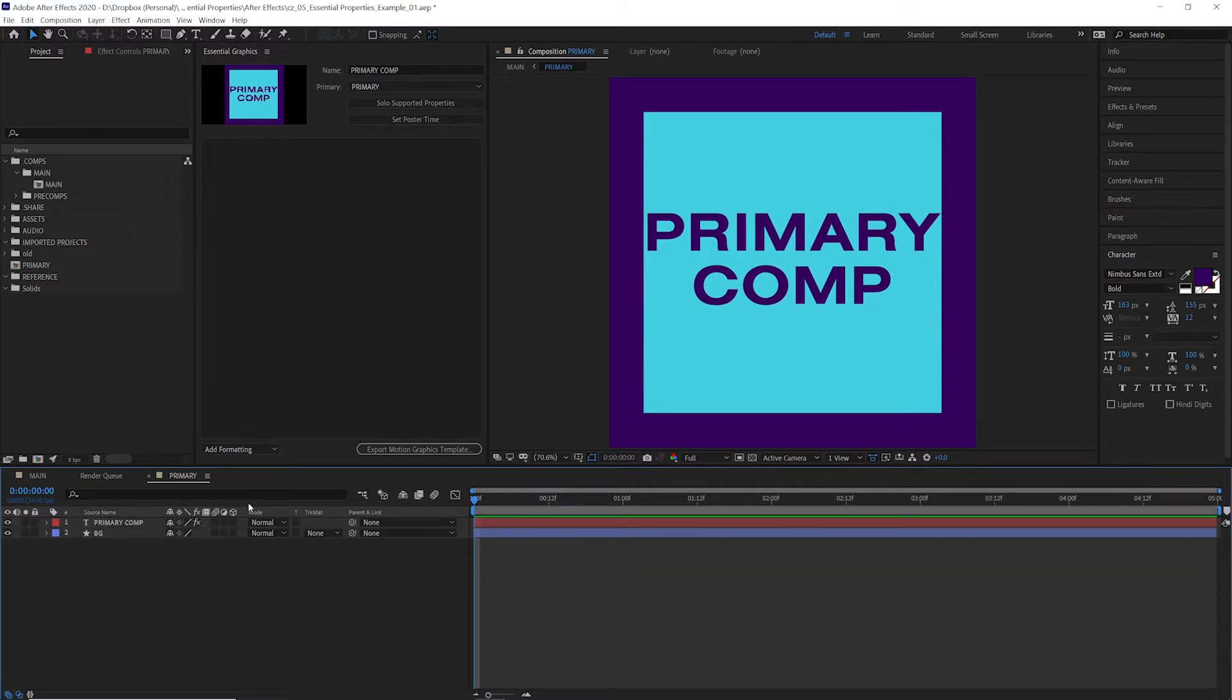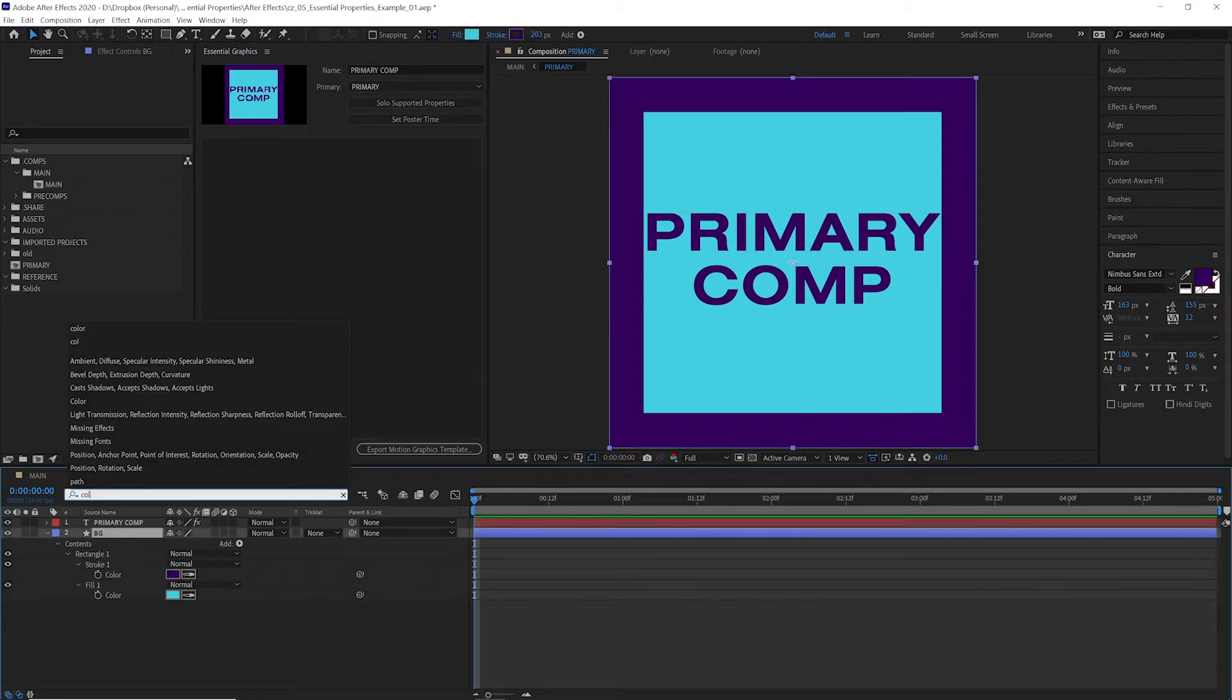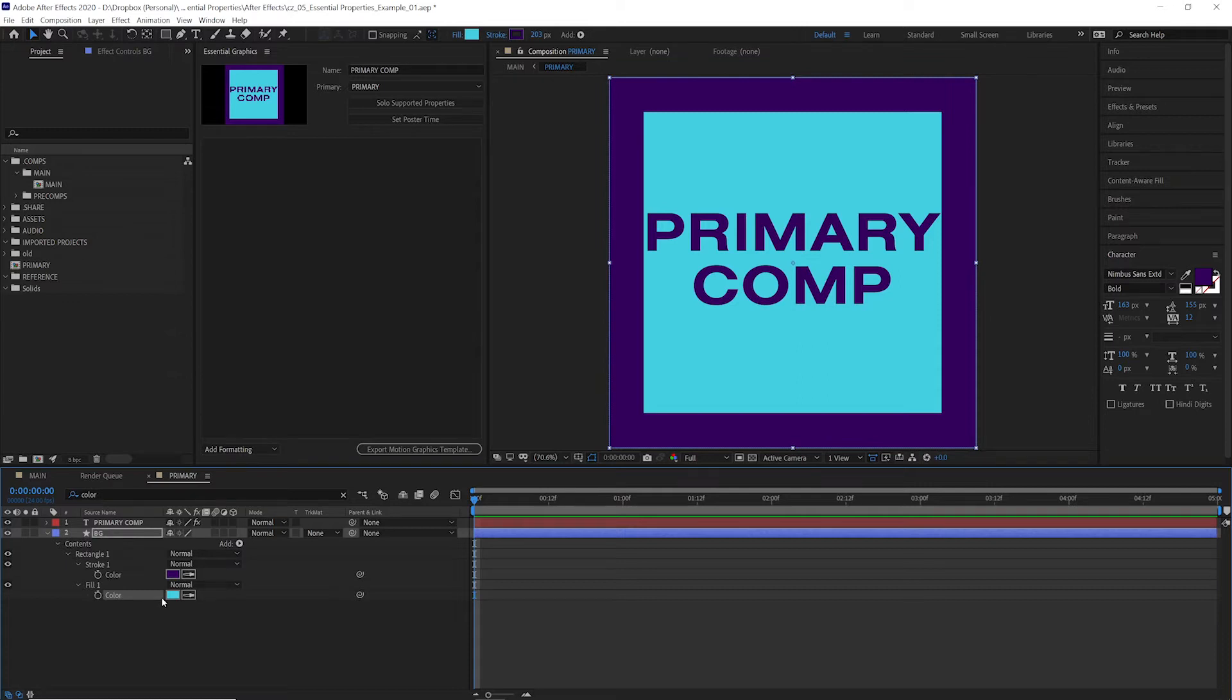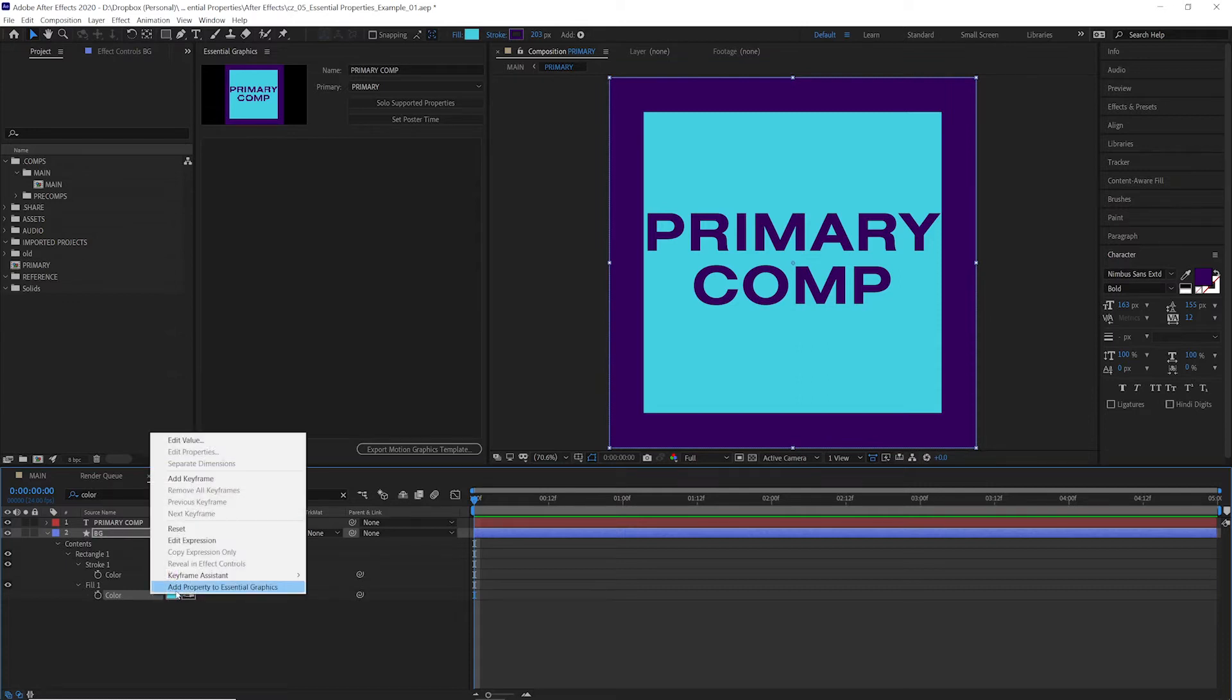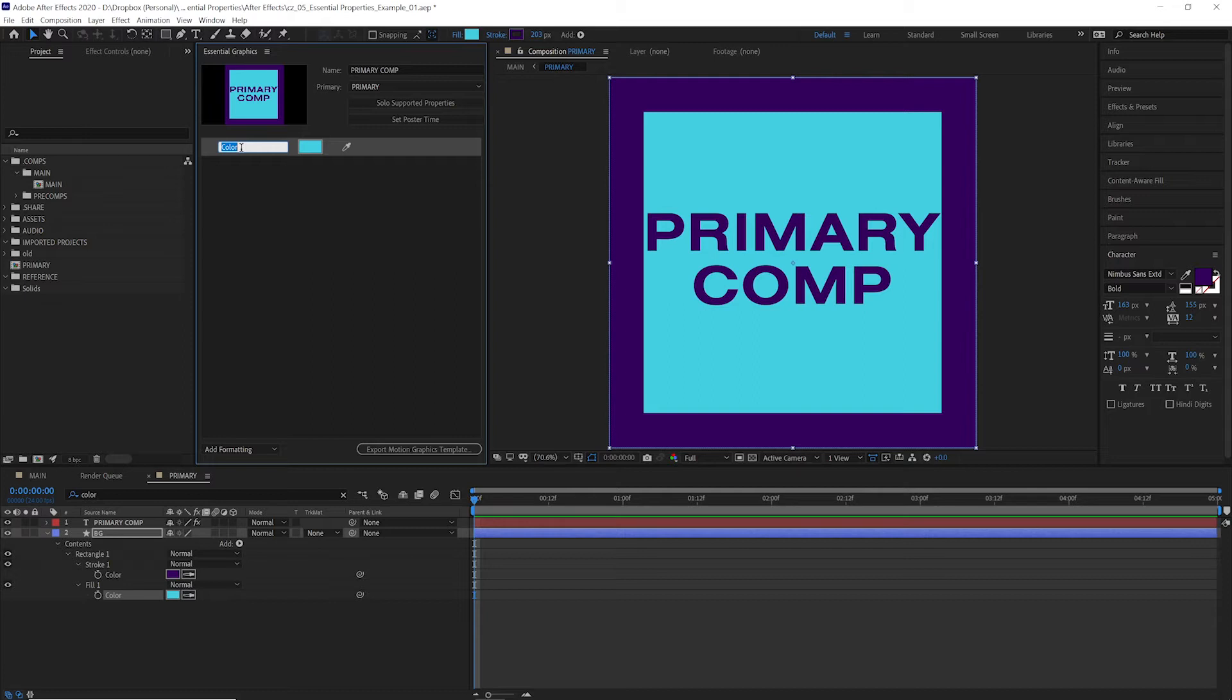If we wanted to recreate this background color thing, all we have to do is Control+F and search for color. We'll find this background color and we're going to right-click, add property to essential graphics. Now we have the BG color here.